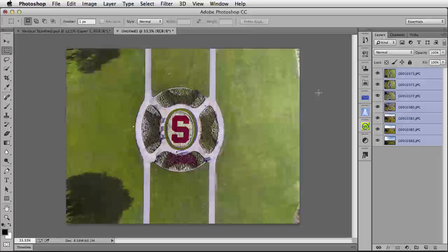Now, before we merge these together, there's something really important we need to do. We need to rotate all of the images, because if we merge them together now, the results will not be what we would expect. When working with the photo merge capabilities here in Photoshop, it really wants you to work with horizontal images. So we're going to adjust it and make it a horizontal image before we make it a vertical image. Check this out.